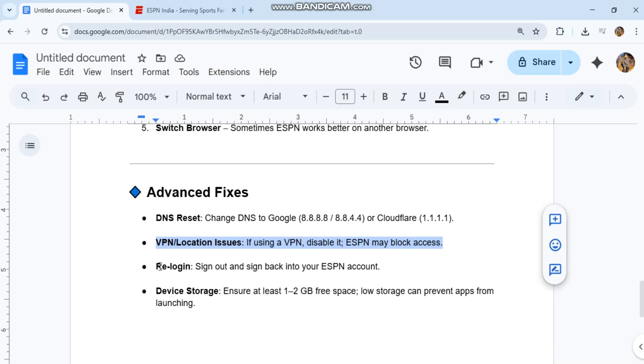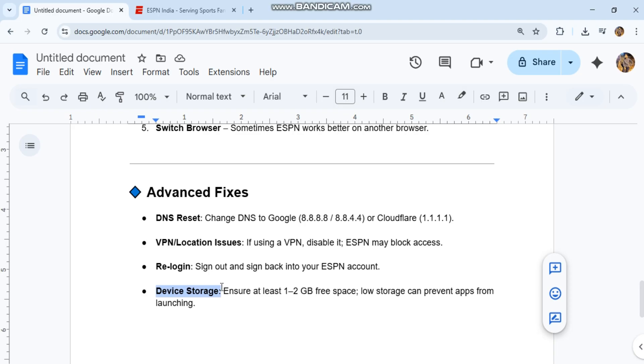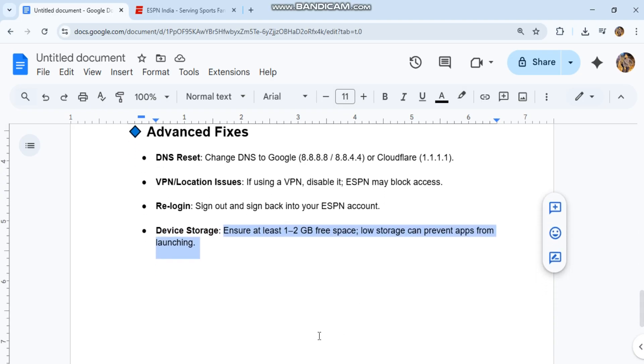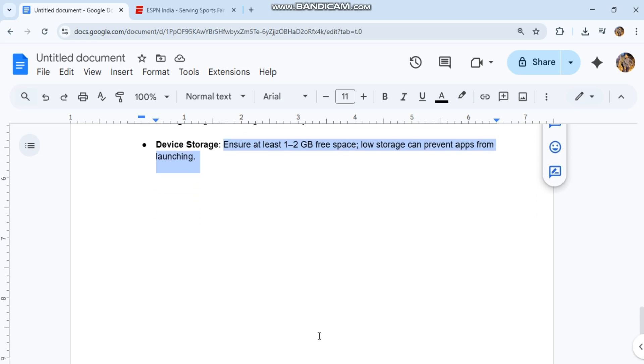Re-login. Sign out and sign back into your ESPN account. Ensure you have at least 1 to 2 GB of free device storage. Low storage can prevent apps from launching.